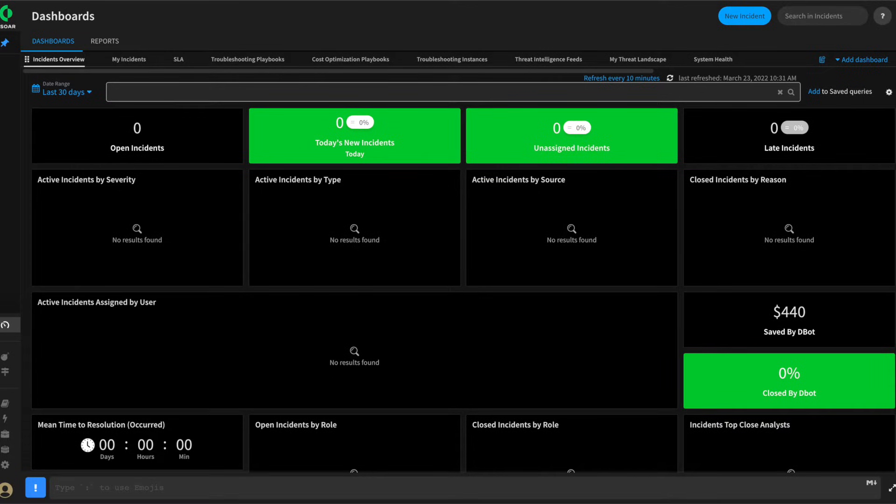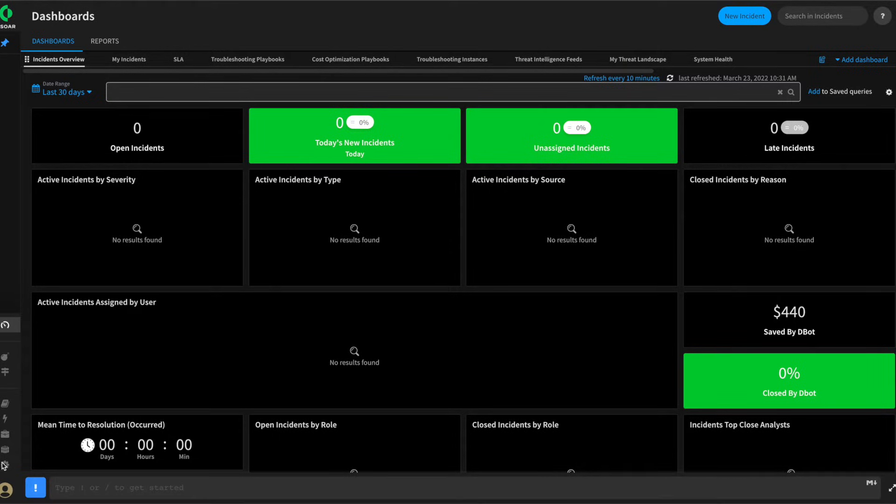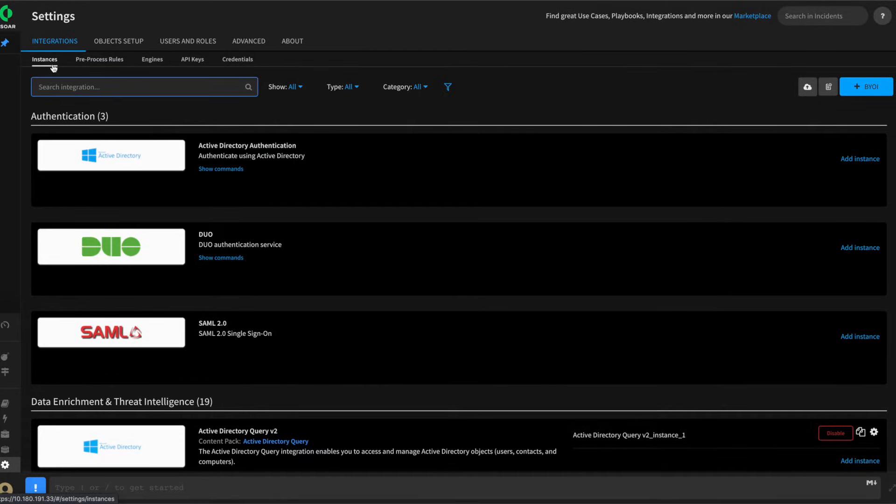Now that we've given a quick overview of the use case, let's quickly review some of the activities we've already done in our XSOAR instance in preparation for development. First of all, we've configured the required integrations we need. This was done from settings, integrations, and instances.